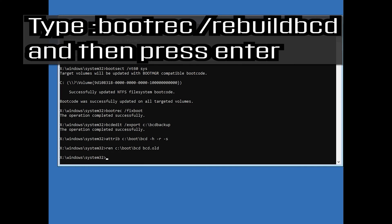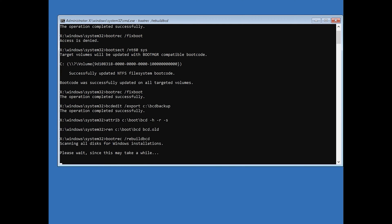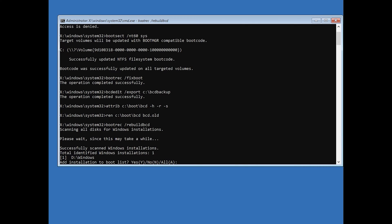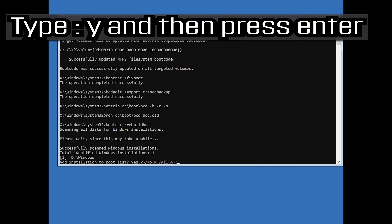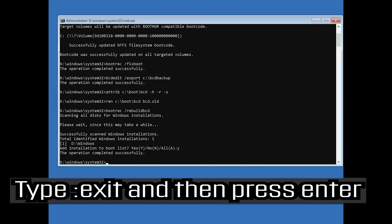Type bootrec /rebuildbcd and then press enter. Type Y and then press enter. Type exit and then press enter.